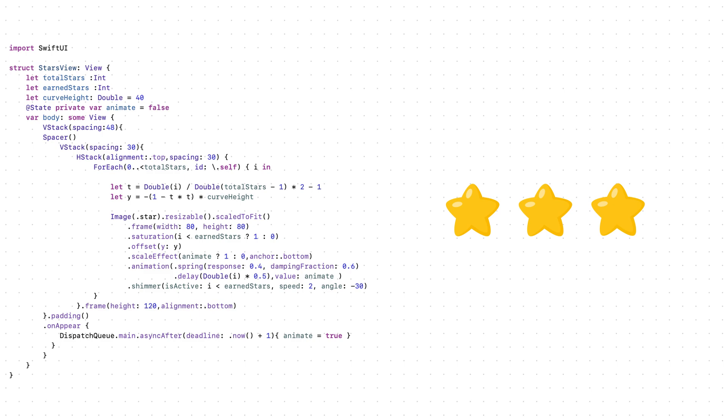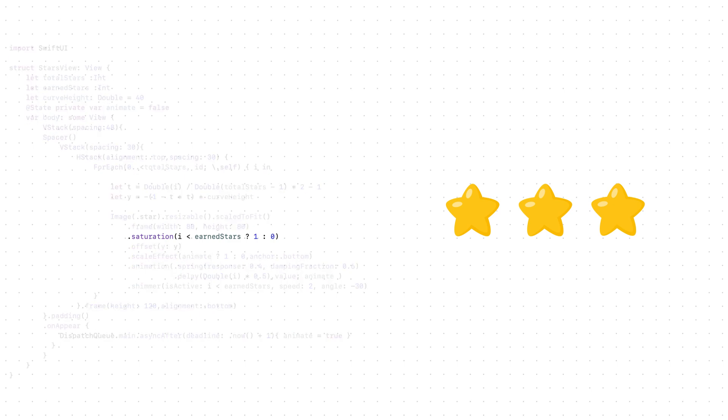Right now, the stars look a bit boring. So the first thing we can do is make only the stars you earned full color, else black and white. This helps the viewer see their progress right away.